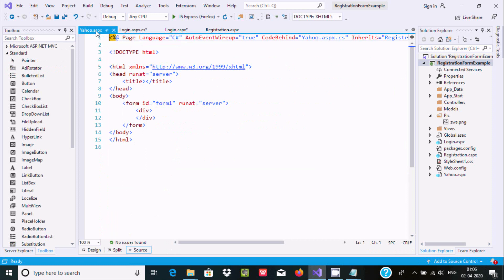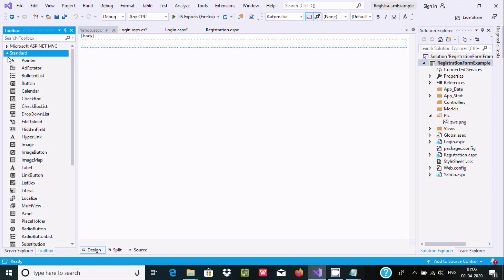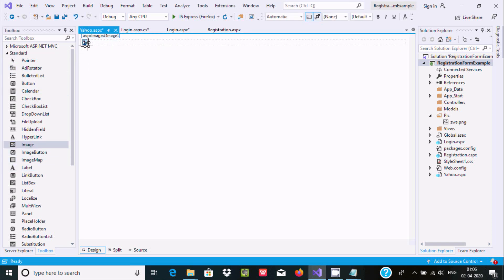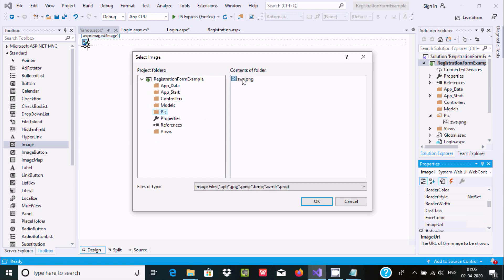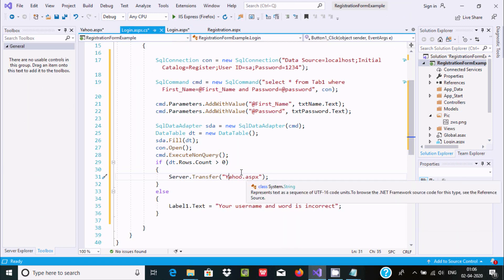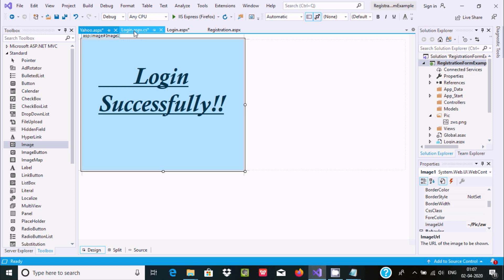Inside yahoo.aspx, go to designer and add an image control. Right-click properties, set the image. After setting up the yahoo page, back in the login code: if the value is greater than zero, Server.Transfer to 'yahoo.aspx' and the output will display 'Login Successful'.